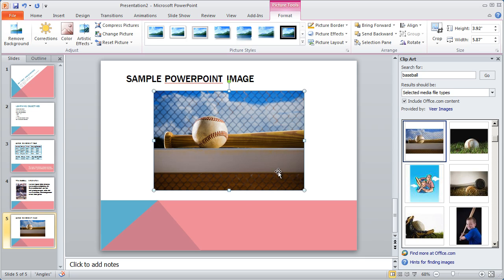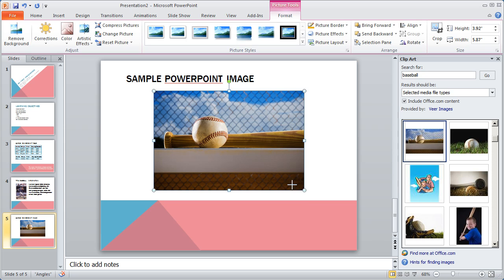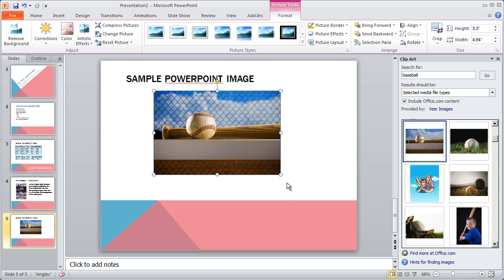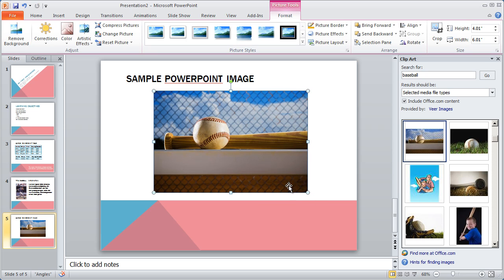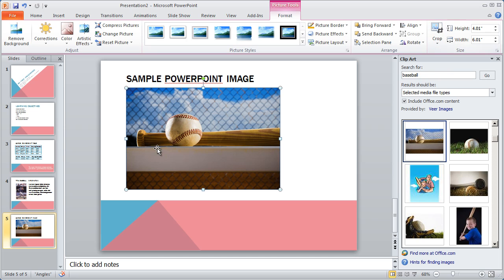Now if I wanted to crop this down, so maybe I just want the Baseball right here, I can use PowerPoint's built-in cropping tool, and that's right here. Now again, cropping is different from resizing. When you resize something, the whole image is still there. You're just changing the amount of space the image has. But when you crop something, you actually change what's seen in the picture.